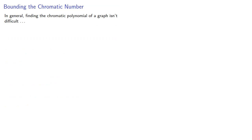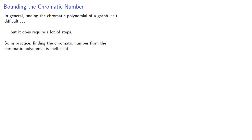In general, finding the chromatic polynomial of a graph isn't difficult, but it does require a lot of steps. So in practice, finding the chromatic number from the chromatic polynomial is inefficient.